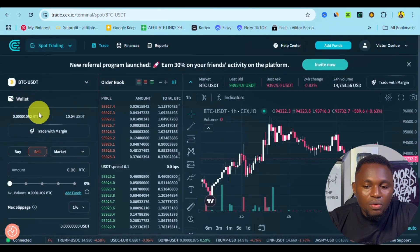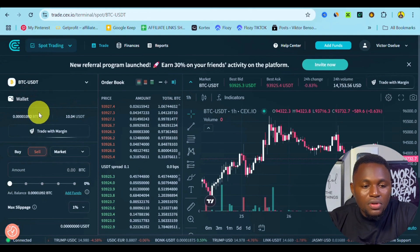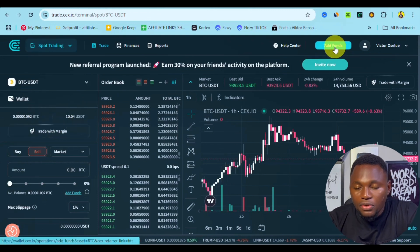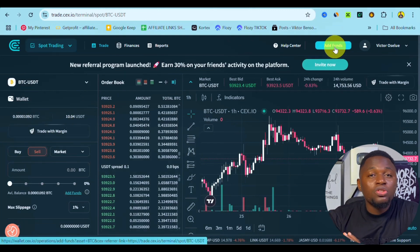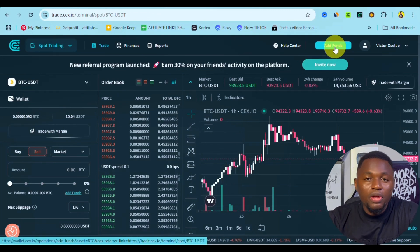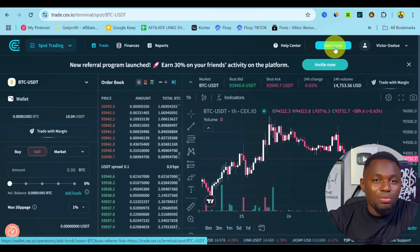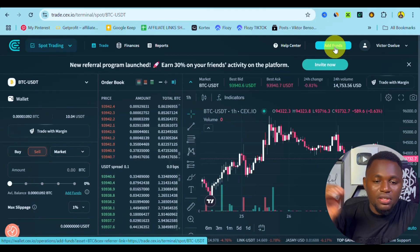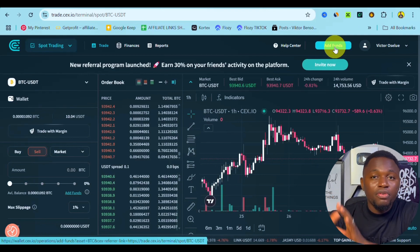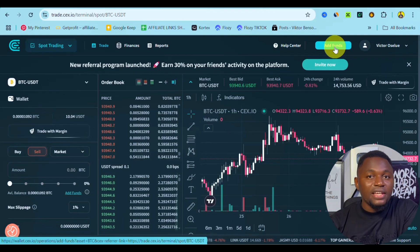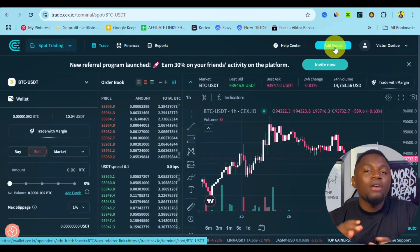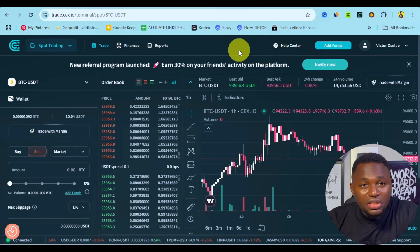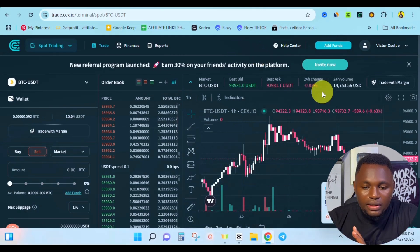If you want to add funds to your spot trading, you can simply click on 'Add Fund.' It's going to take you to the wallet section where you can actually send cryptocurrency from another exchange or even from your decentralized app down to your sieve.io account in order to use the spot trading feature.